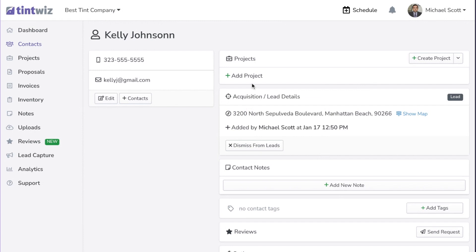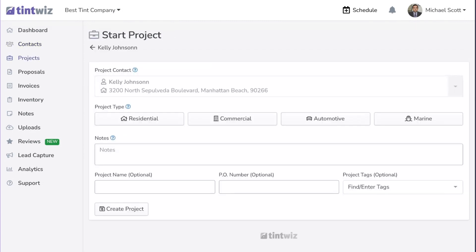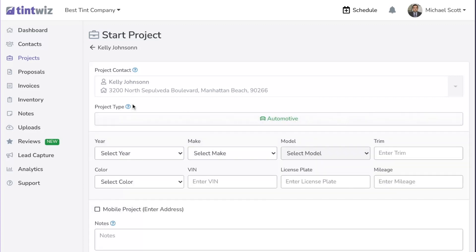The next step would be to add a project for her, so we'll hit Add Project. You'll choose: is it for her home, business, vehicle, or boat? For this example, let's click Automotive.